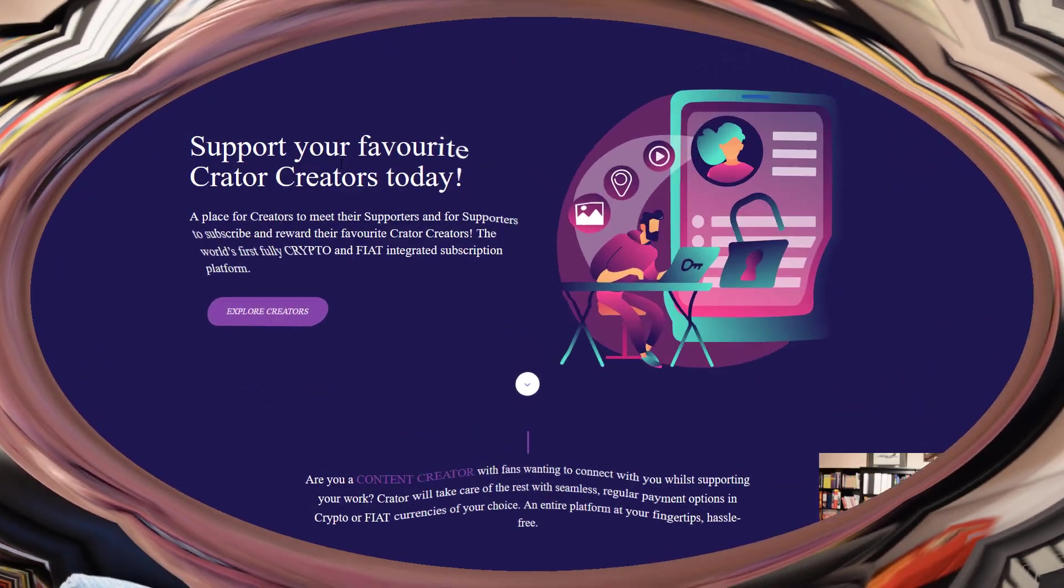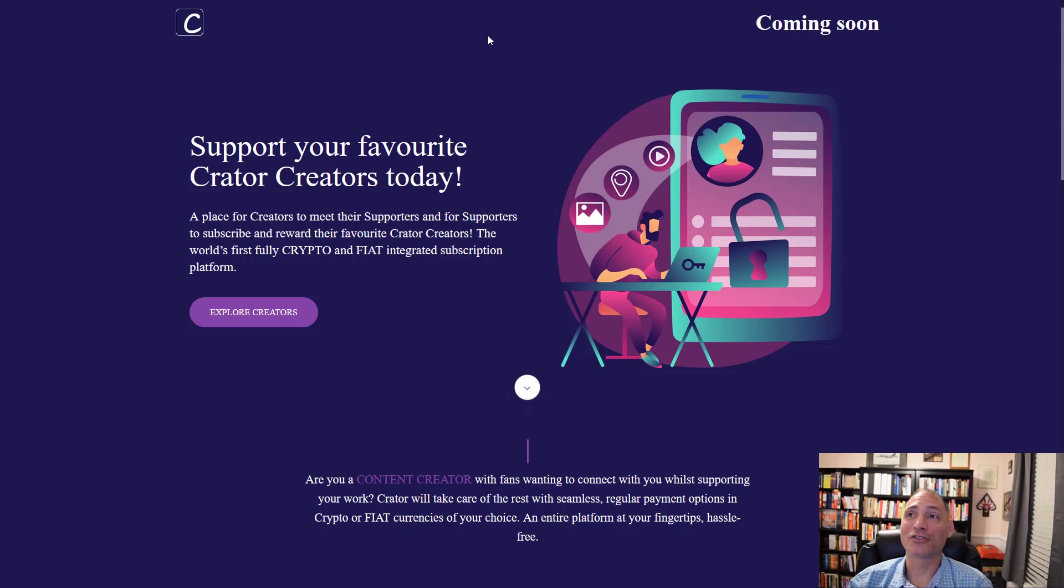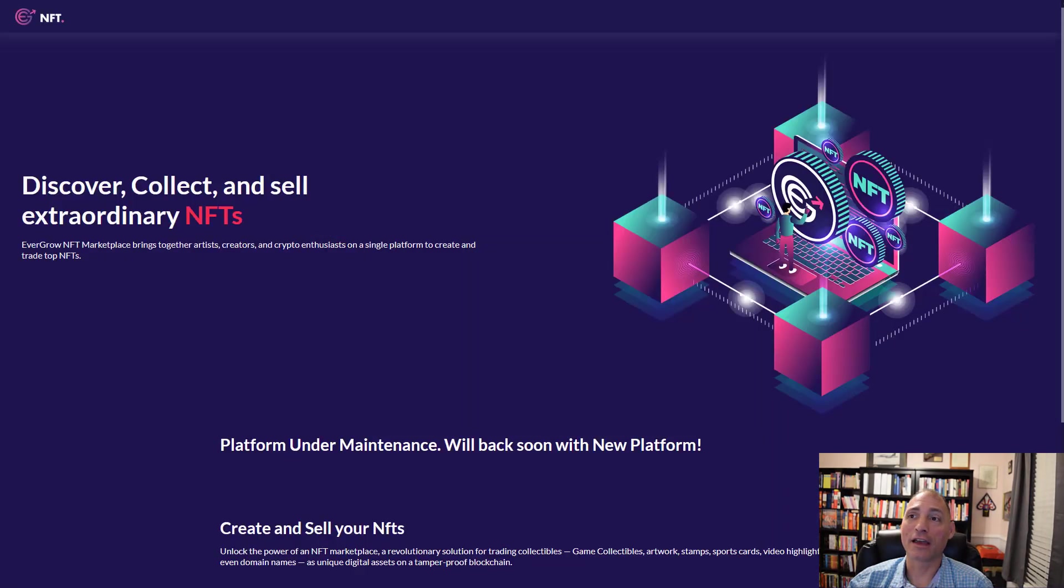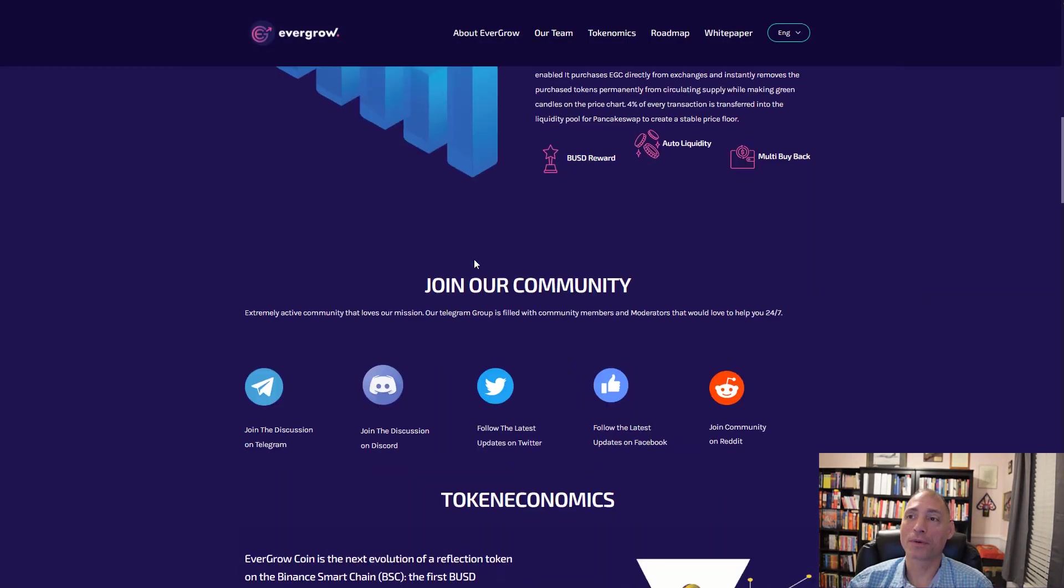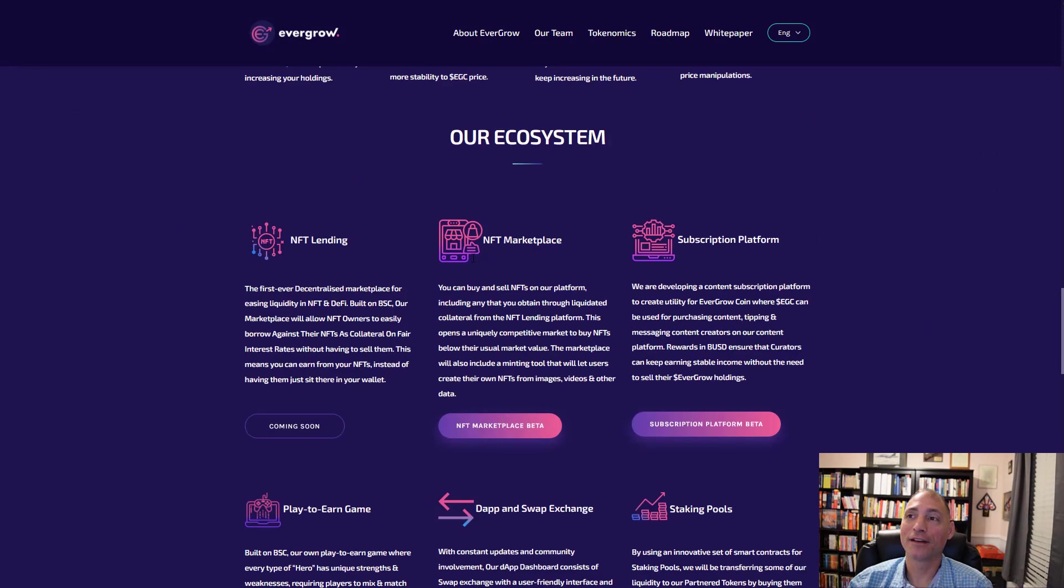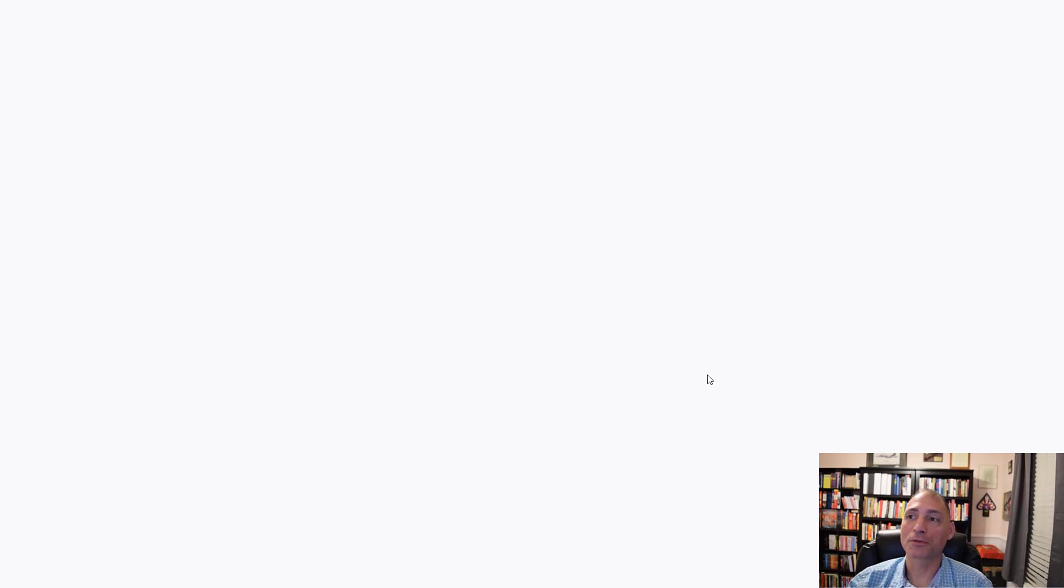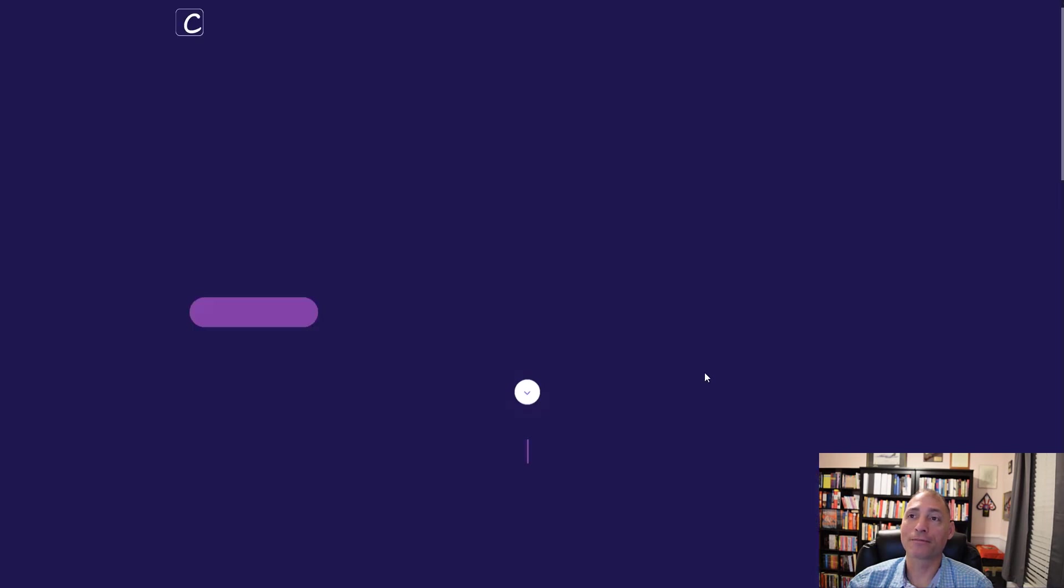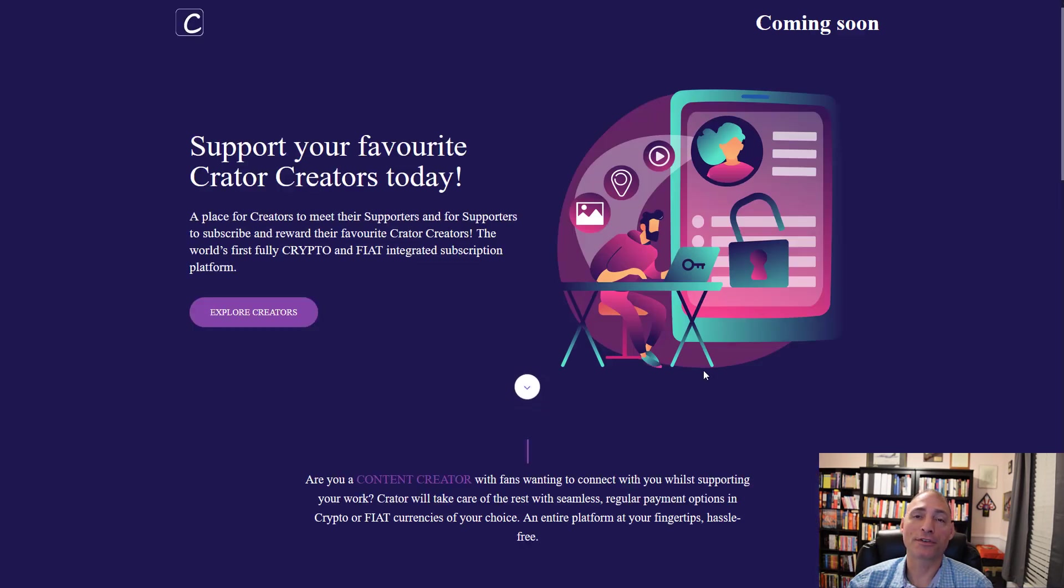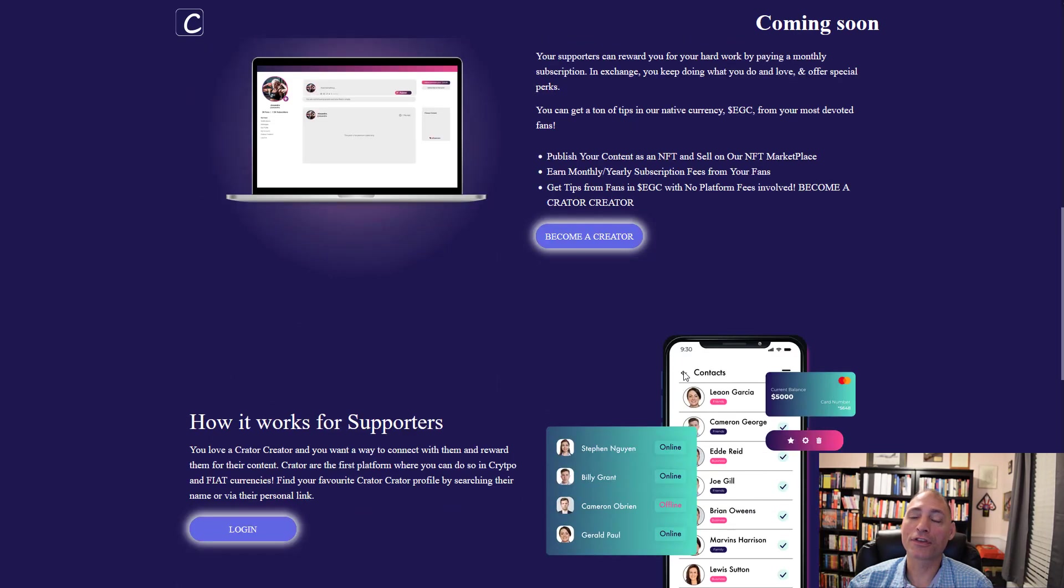First up, as you can see on your screen right now, is Craters up and running. How do you get here? On the EverGrow website, if you scroll down, all you do is click the subscription platform beta and that will open this up.